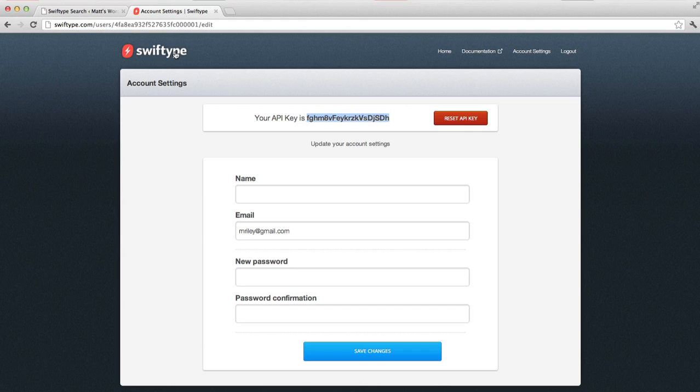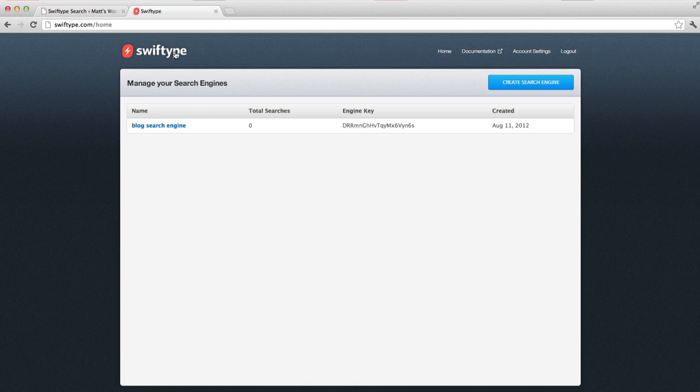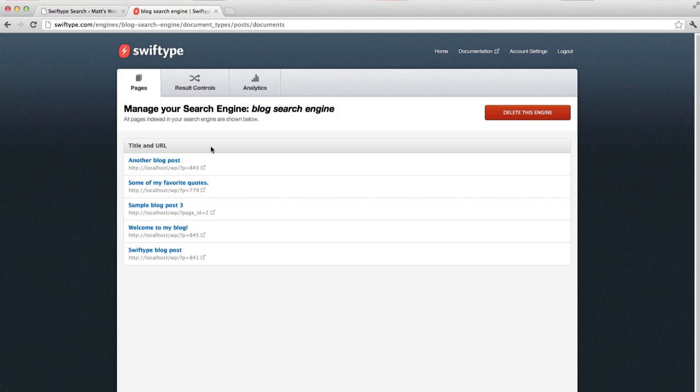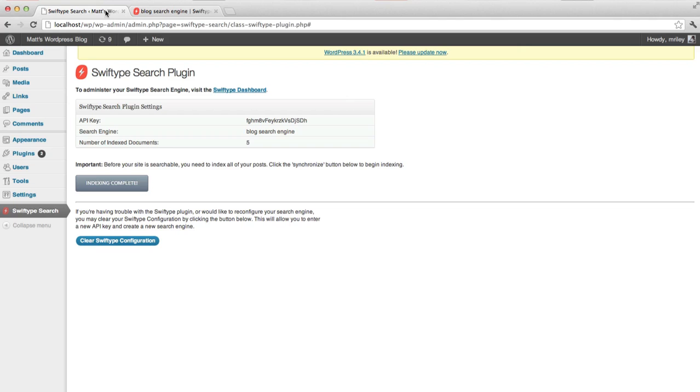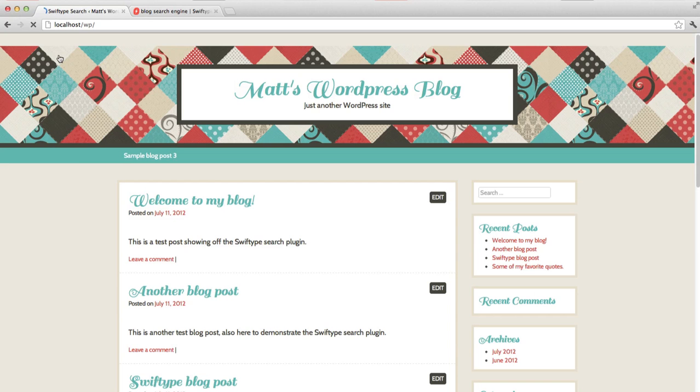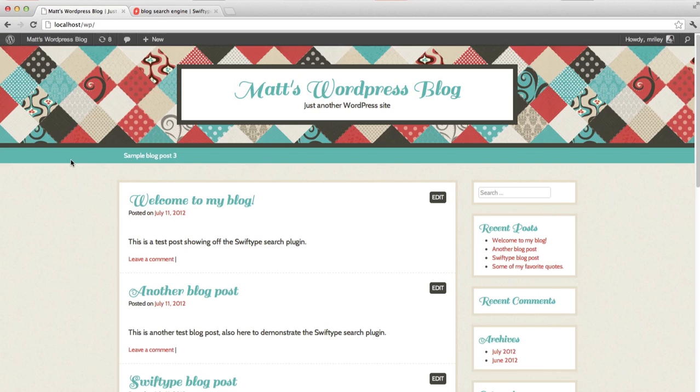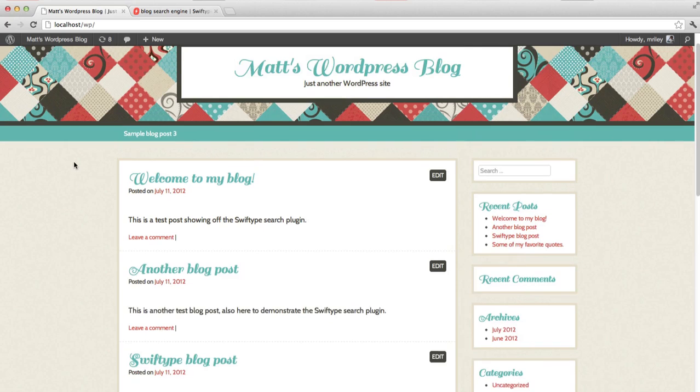Once it's finished, you should see all of your posts in the SwiftType dashboard. Now we're ready to customize search results for a specific keyword. Let's see how the search works by default. There are two things to notice here.